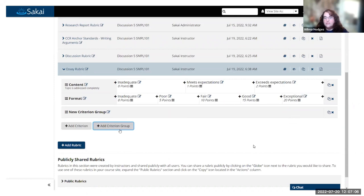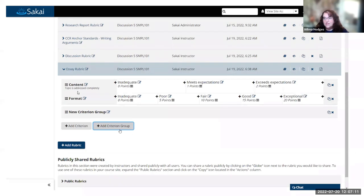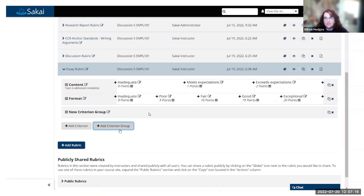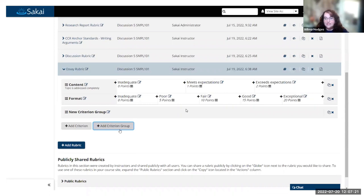People were doing a hack in the past where they would put an item that didn't have any points so they could have that break in the rubric to organize it. Now you have it without having to do the workaround.